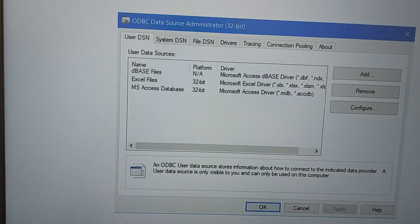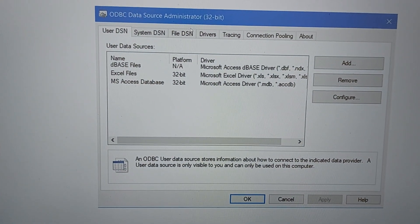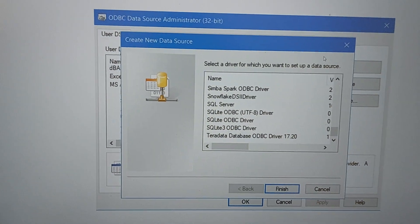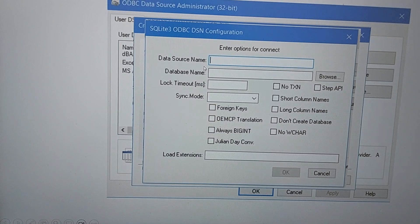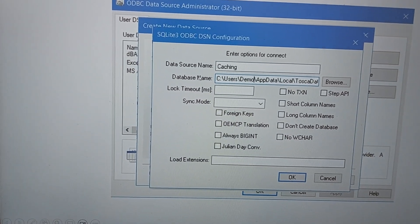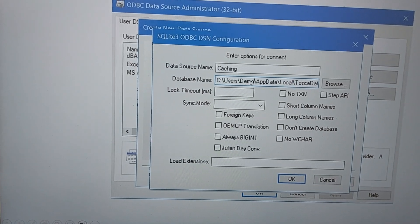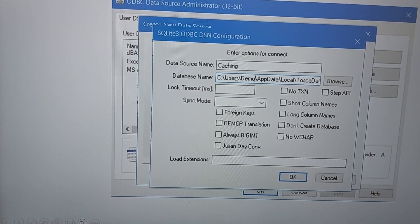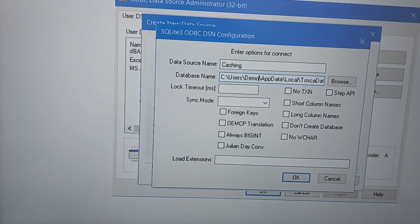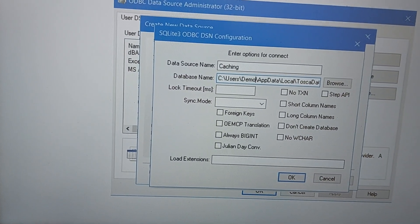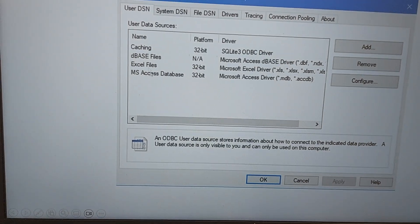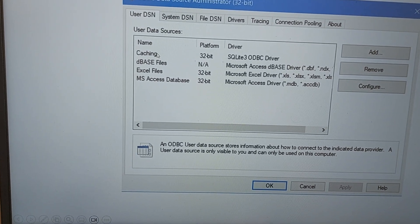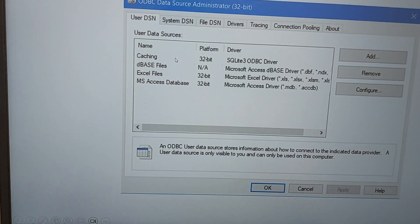If you already have a table, you can directly execute it. If you need to load a file, further settings are needed. Go back to ODBC Connections and click Add. You will see the drivers listed — select the SQLite 3 ODBC driver. You will then need to provide the data source name as 'caching' and the database name should be the same path you defined earlier in DBeaver. Click OK and you will see the 'caching' data source name get created.